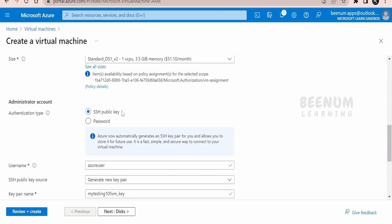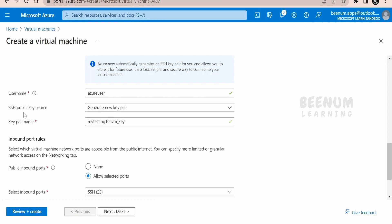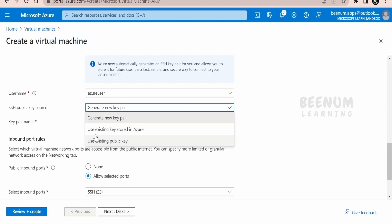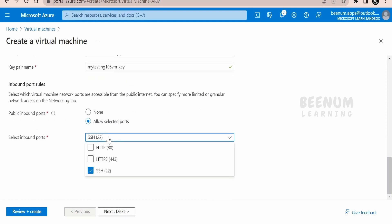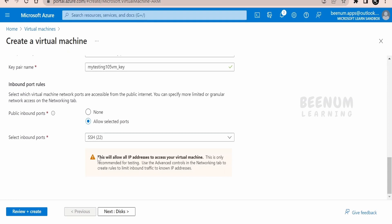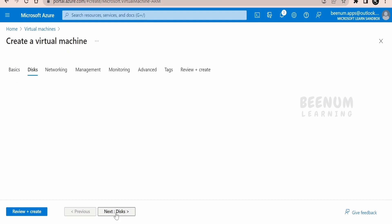For the authentication type, select SSH key and provide a username. For the SSH key source, if you are not supplying your own key, leave the default so Microsoft will generate the SSH key for you to download at VM creation time. If you already have an SSH key, you can select 'Use existing public key' or use an existing key stored in Azure. I don't have any keys in Azure, so I'm leaving it on 'Generate new key pair'. For inbound ports, select SSH. If deploying web services, you'd also open HTTP and HTTPS.